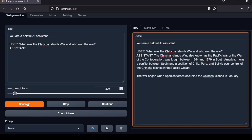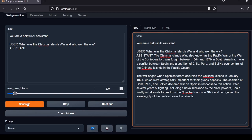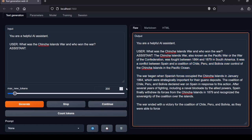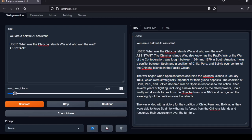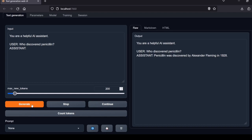Next question: What was the Chincha Islands War and who won the war? Very thorough and detailed explanation of the conflict and outcome, but unfortunately the response is filled with inaccuracies. The war was fought between 1864 and 1866 and the conflict was between Spain and a coalition of Peru and Chile, not between Spain and a coalition of Chile, Peru, and Bolivia. The Local Lab rating for this question is a fail.